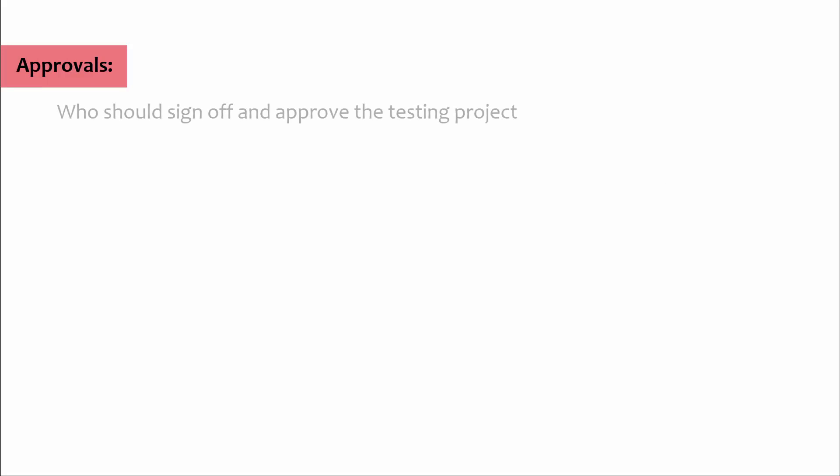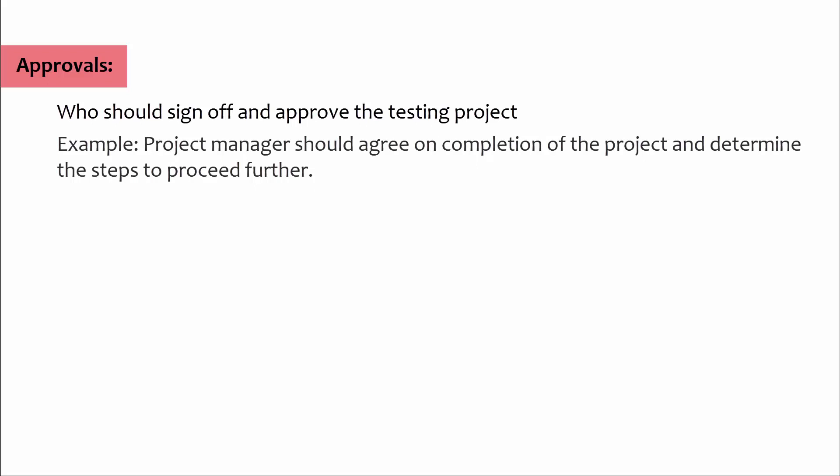Approvals: We should sign off and approve the testing project. Example: project manager should agree on completion of the project and determine the steps to proceed further.